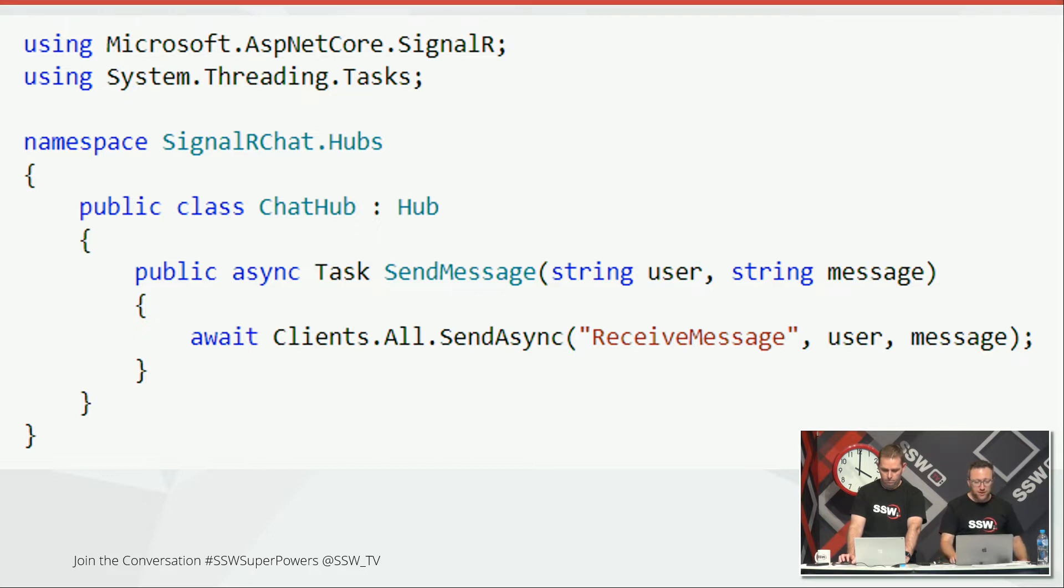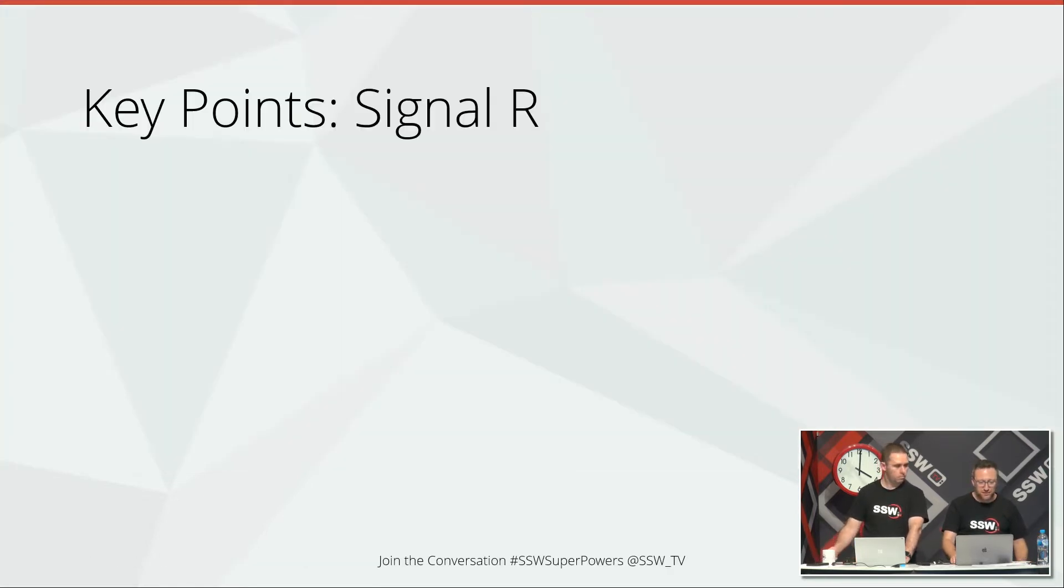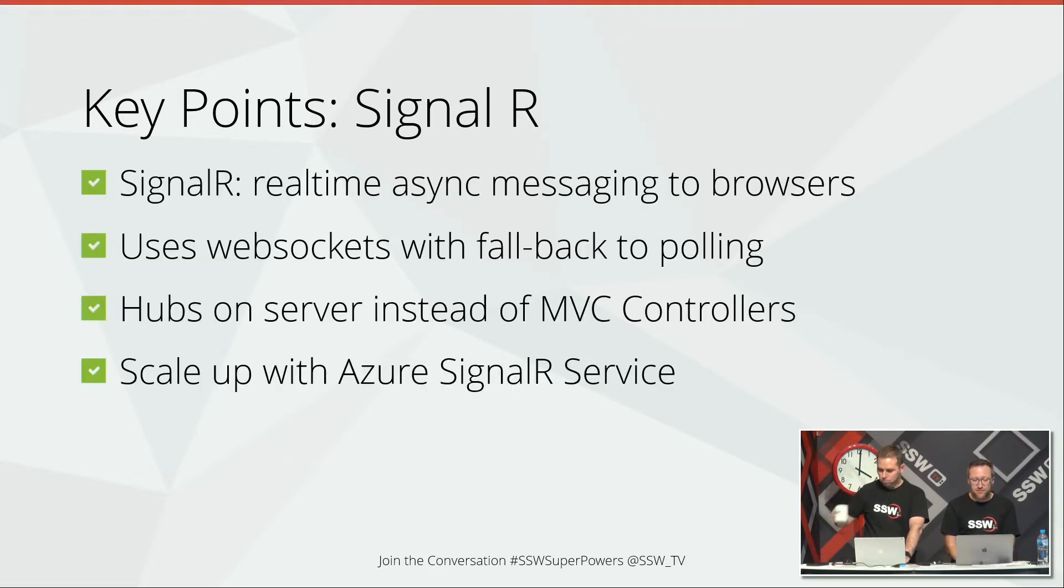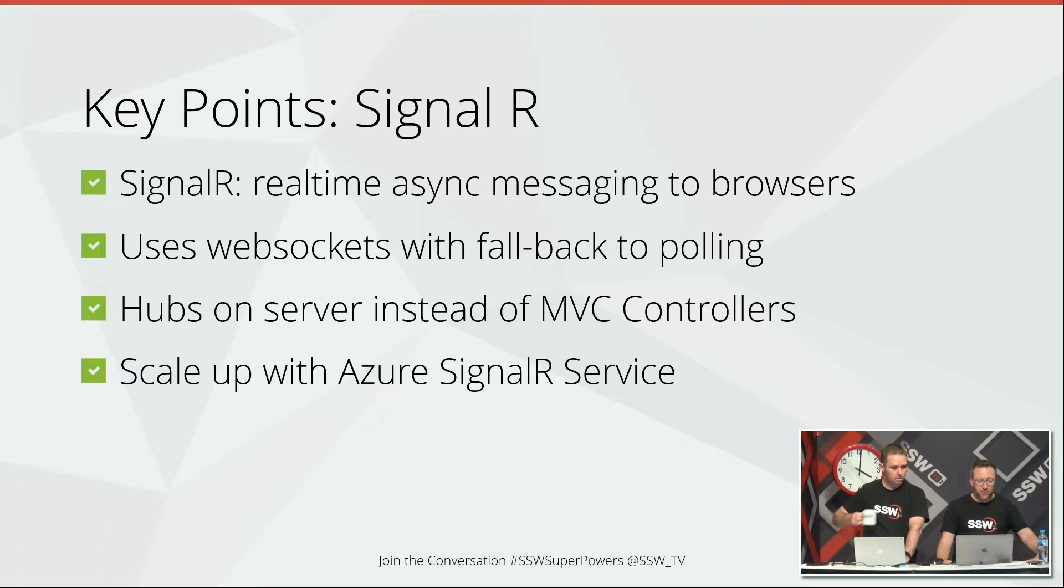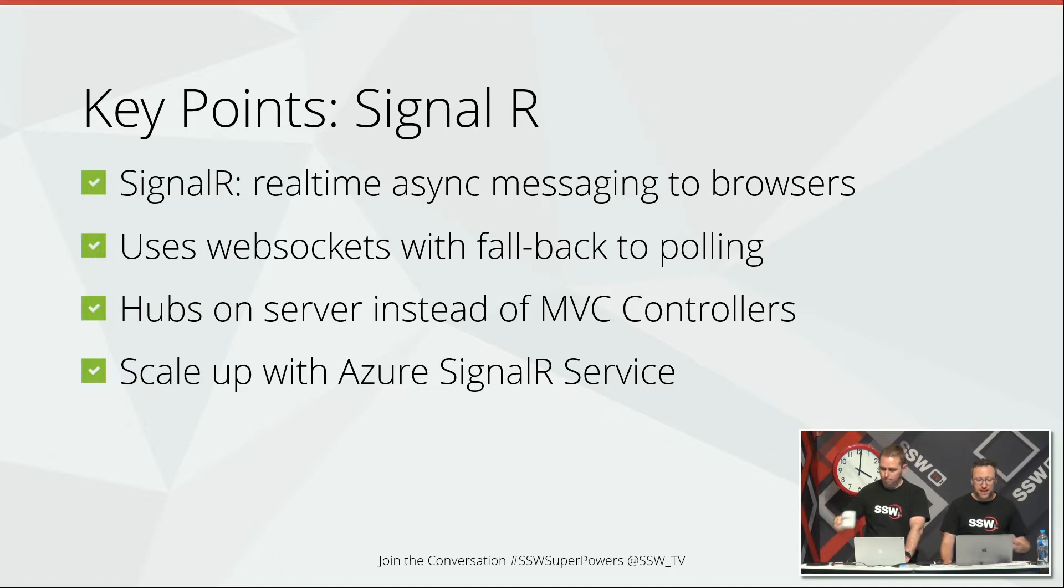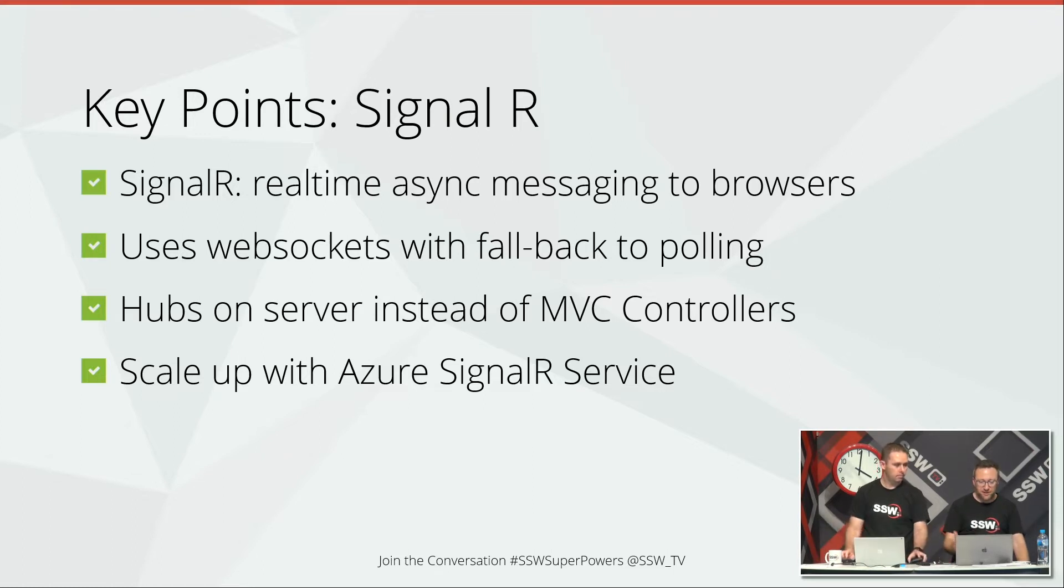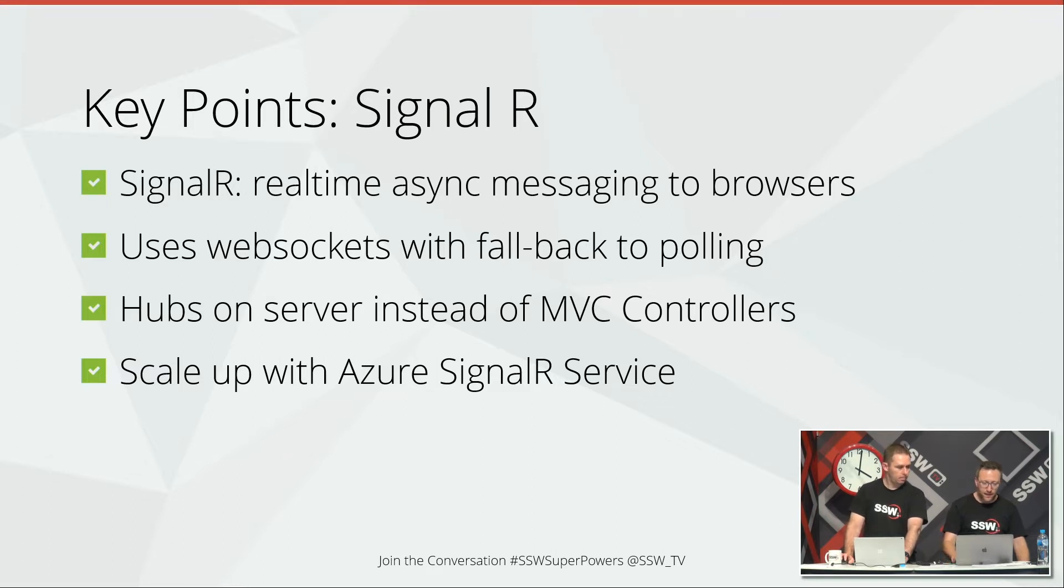So that's really what I had to show you on the SignalR. I could have a massive demo, but we're pretty short on time. I'm going to move on to another new feature, which is gRPC. So key points of SignalR is SignalR gives you real-time async messaging to browsers. It uses WebSockets with a fallback to polling. And on the server side, you've got this hub ID on the server instead of your MVC controllers. Now, if you want to scale up SignalR to a massive scale, then there's a new Azure SignalR service that gives you that ability to scale that right up to many, many thousands of concurrent users.